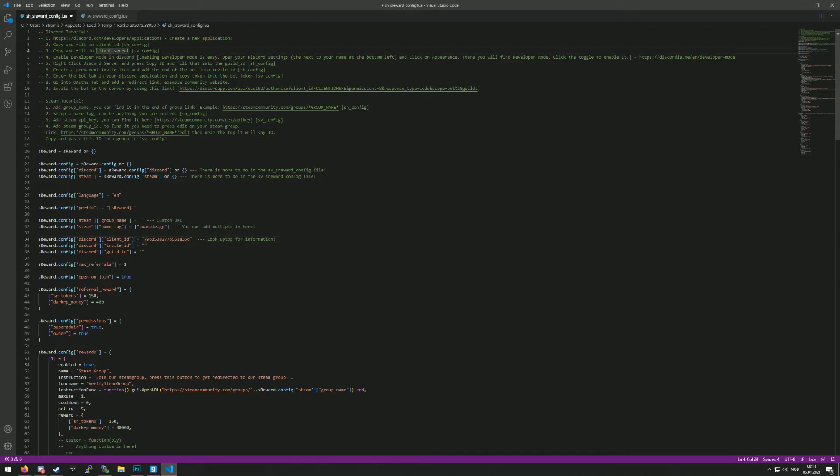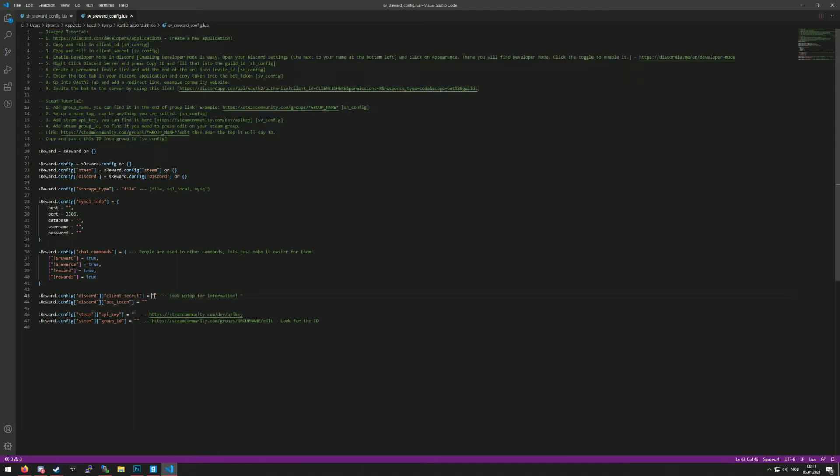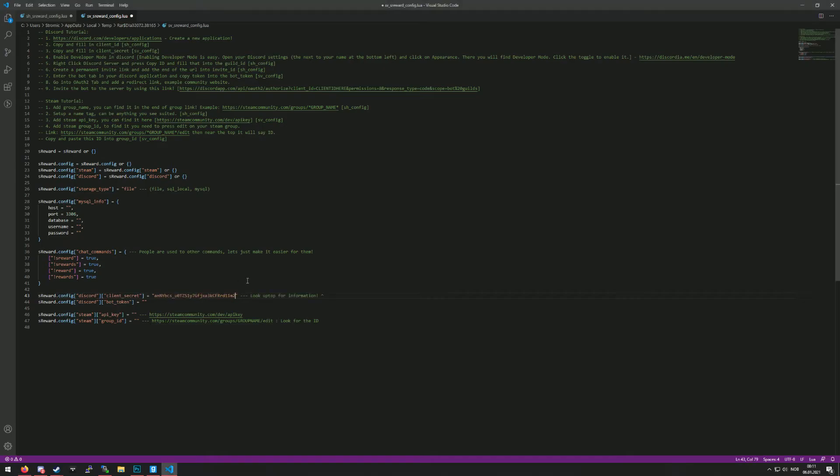The next step is to fill the client secret in the SV config. So I'll go in here, it should be this one. You copy this and paste it in here.